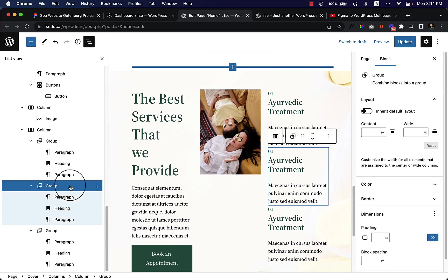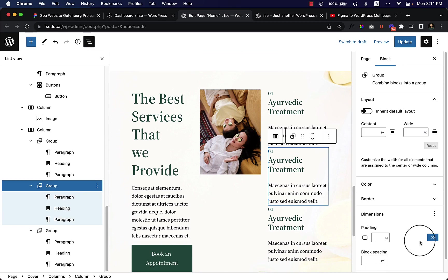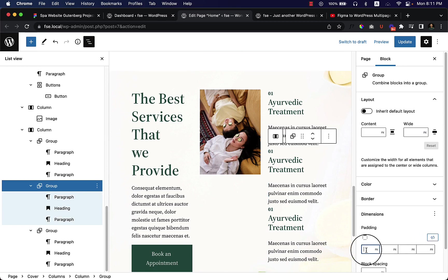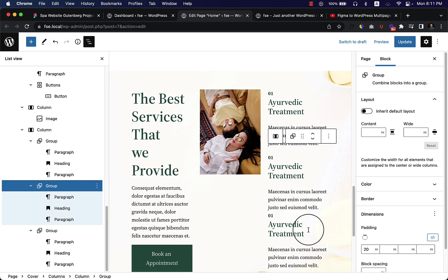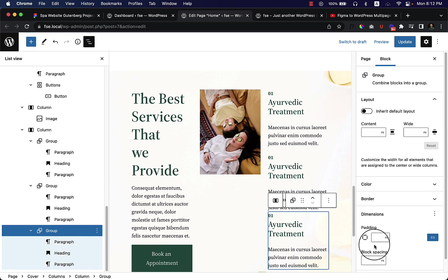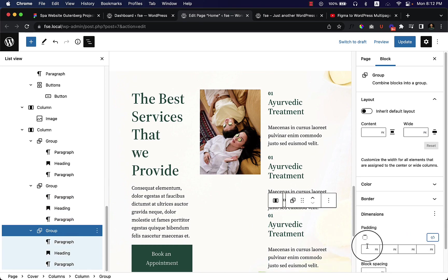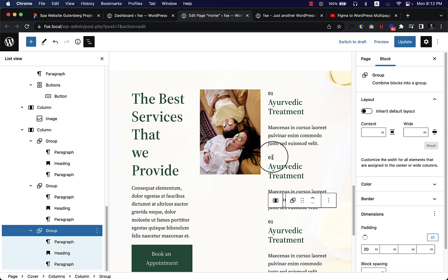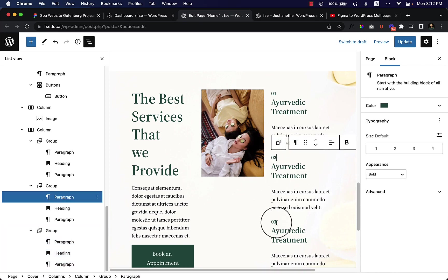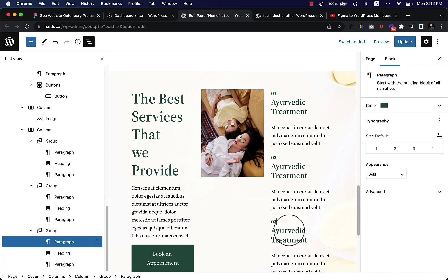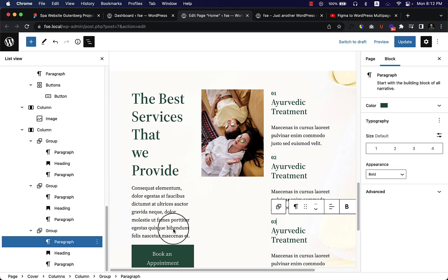So when I select group, I can add some padding or margin top here. So I can add padding, I think 20 pixels. And then for the second group, add some padding top 20 pixels. And also change the numbering. This one should be two and this one should be three.